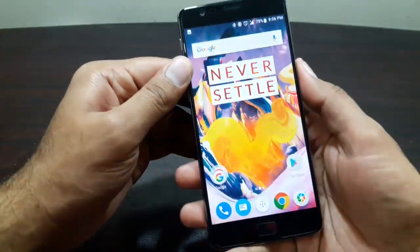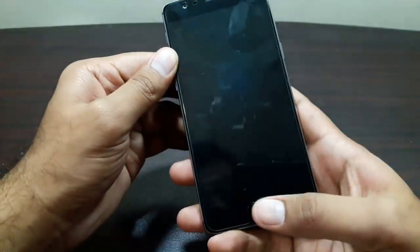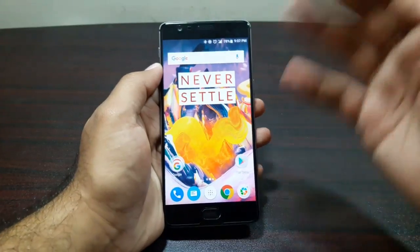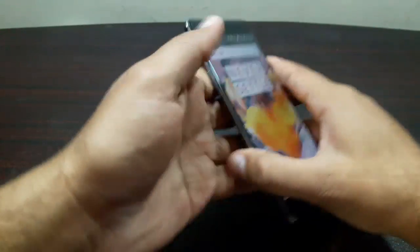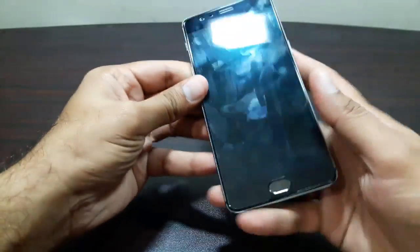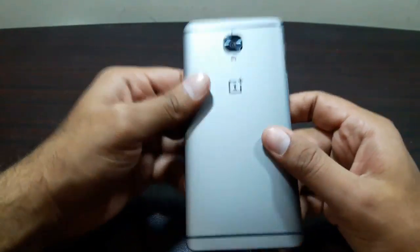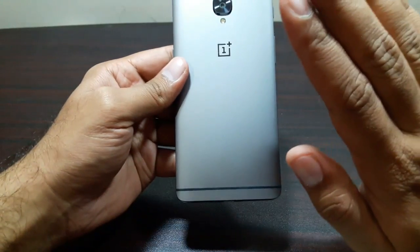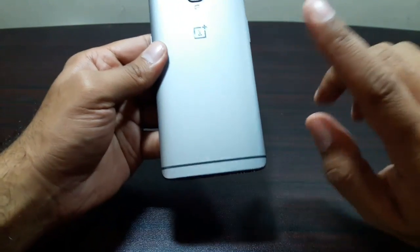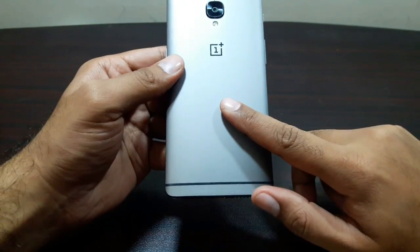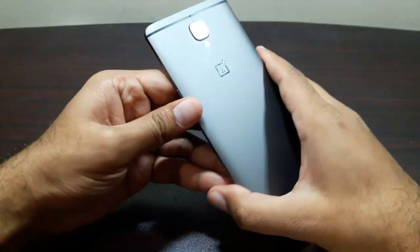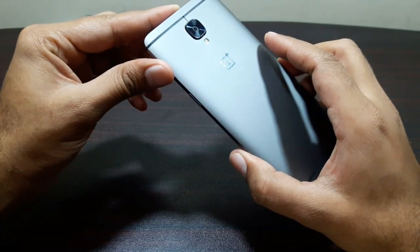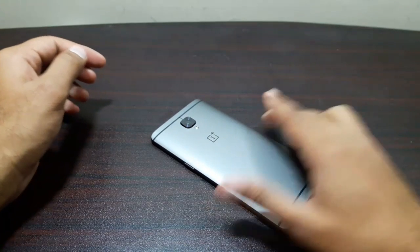The fingerprint scanner is incredibly fast — almost instant with no delay. That's about it for the software walkthrough on the OnePlus 3T. If you have any questions, let me know in the comments. I have more videos coming up and I'll try to include your answers. Take care, bye!